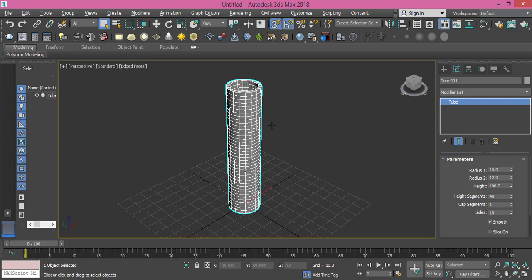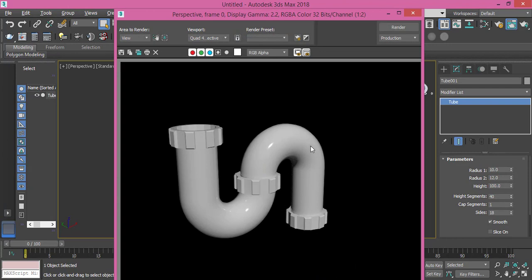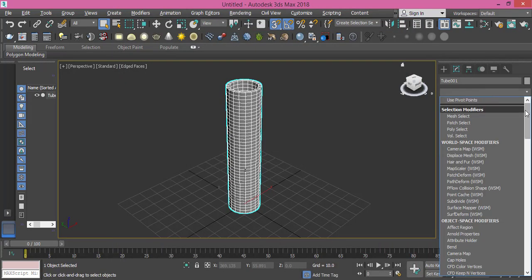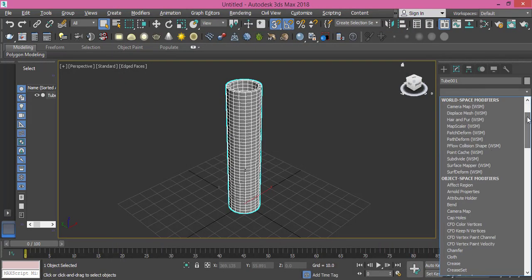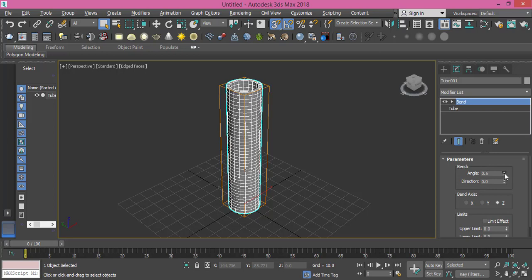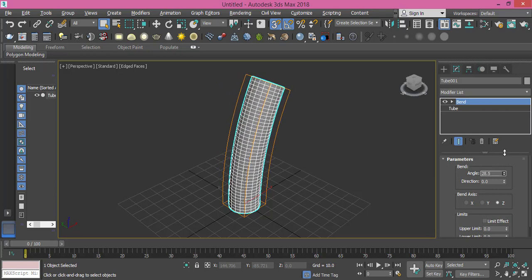Now I need to create this curvature here. I use a modifier called bend modifier - we never used it before. So I go to modifier list and I will use bend modifier. Then I will change the value of bend. We can look at the parameters - we have the angle if I raise it.